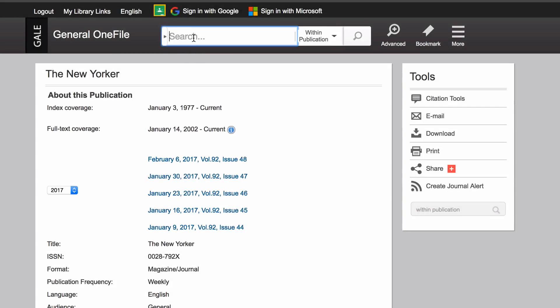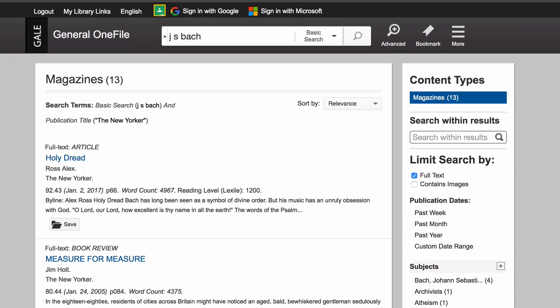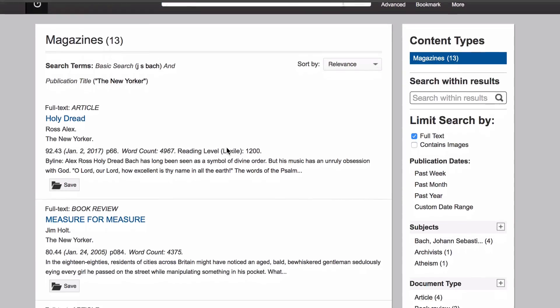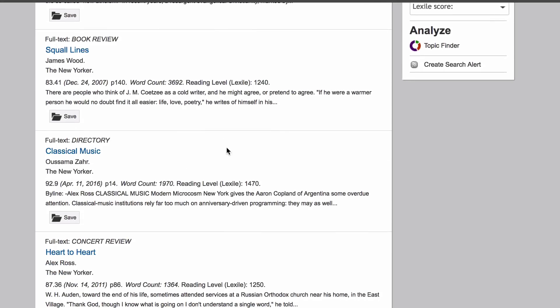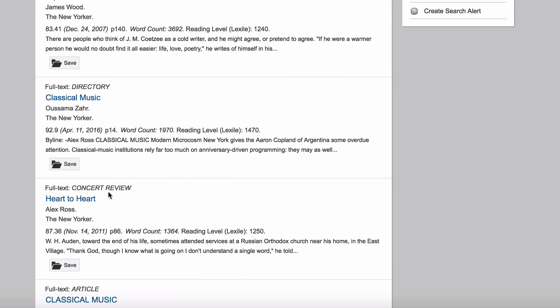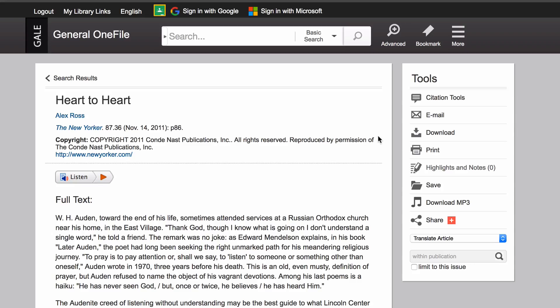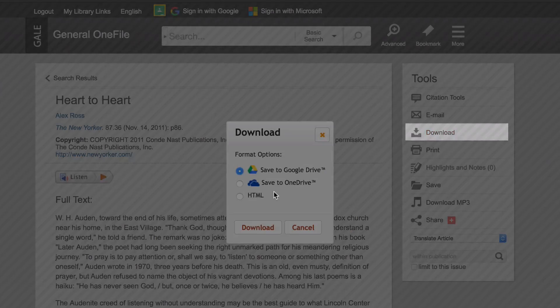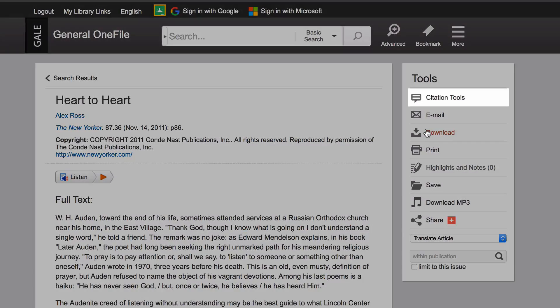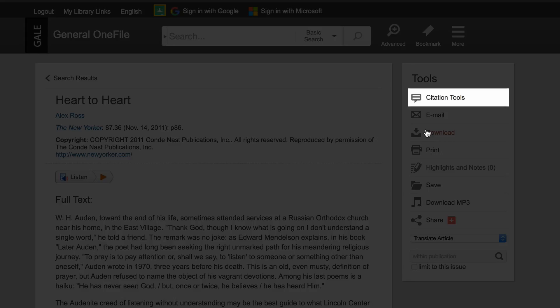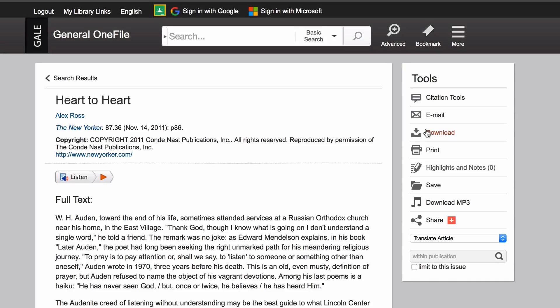You can search inside a specific publication. Full text is available for download, and you can get pre-made citations.